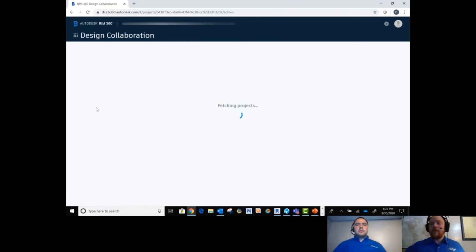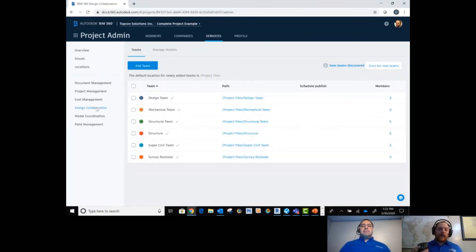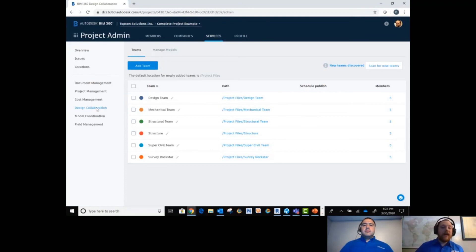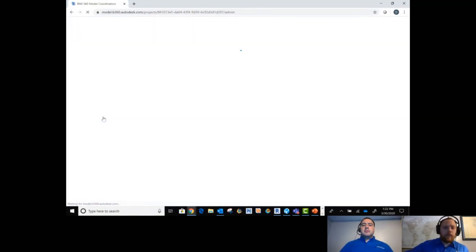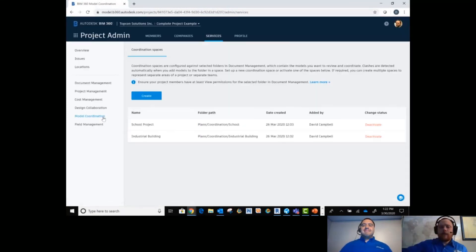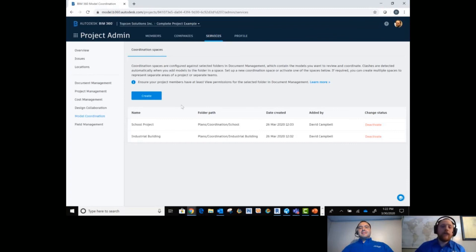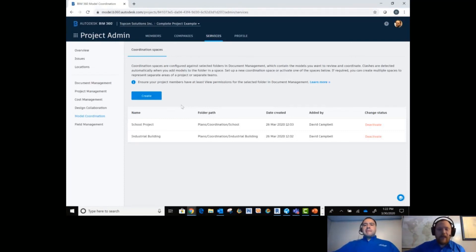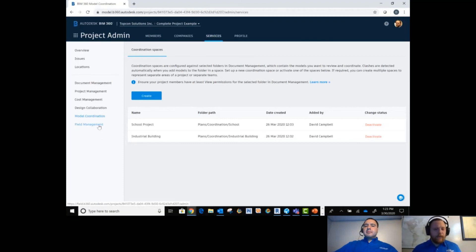Under Design Collaboration, this is where you build out your design teams. It's built off of Docs — you're going to have to create your folders inside of Document Management to host your design teams and their different models and links. This is where you create those teams and manage your models. Under Model Coordination, this is where you go if you're using the Model Coordination module. You create your coordination spaces to enable coordination within document management, and then clash detection happens automatically in these coordination spaces.